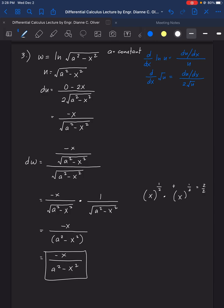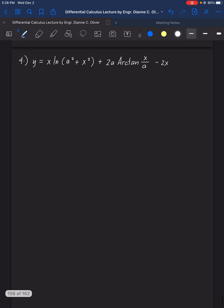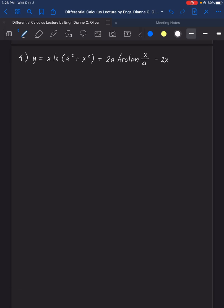That is the answer for example number 3. Finally, example number 4 — this one is a bit longer, so let us solve it one by one. Find the derivative of x·ln(a² + x²) + 2a·arctan(x/a) minus 2x, where a is constant. We can subdivide the solution into three portions.